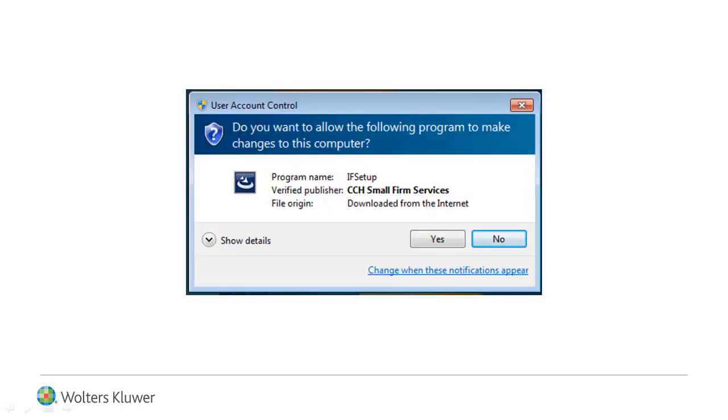Note that User Account Control may ask you, Do you want to allow the following program to make changes to this computer? Click Yes.